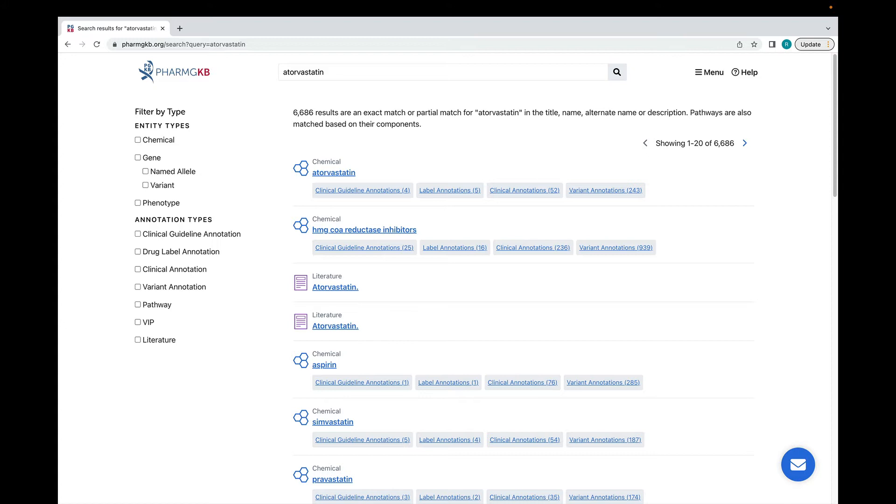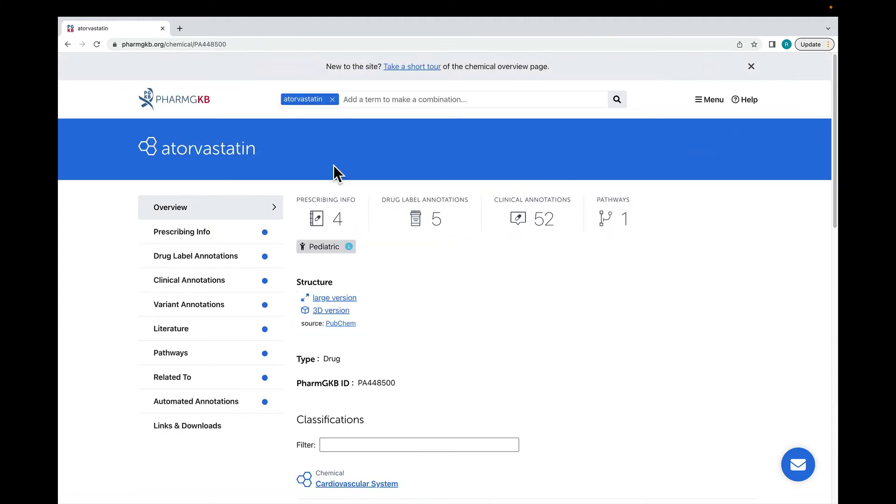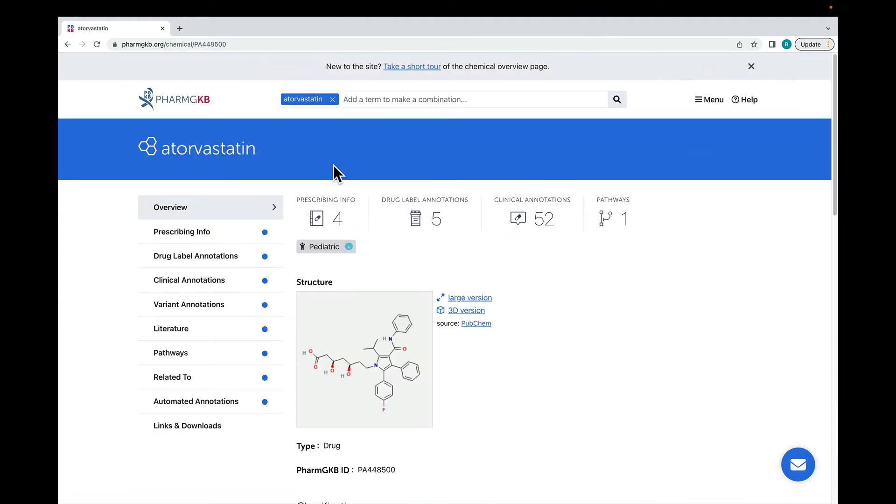I'm interested in seeing all the variant and clinical annotations that PharmGKB has on atorvastatin, so I'm going to go to the atorvastatin drug page. Every drug, gene, variant and phenotype in PharmGKB has its own page like this one.